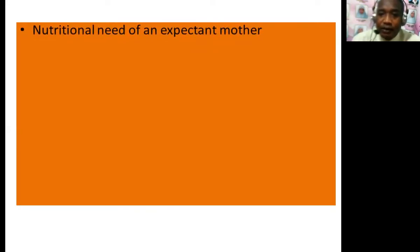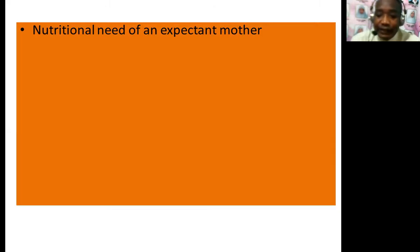Number one, we are going to talk about the nutritional needs of an expectant mother. Expectant mothers are women who are pregnant. They need a balanced diet — food rich in carbohydrates (energy-giving foods), proteins (body-building foods), vitamins (protective foods), and mineral salts. We want to talk about each food group and what it gives to the expectant mother.